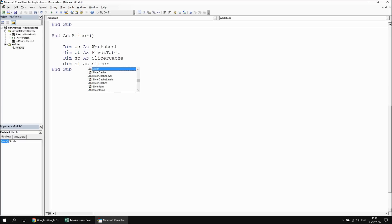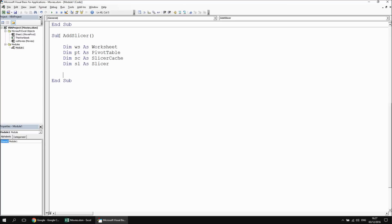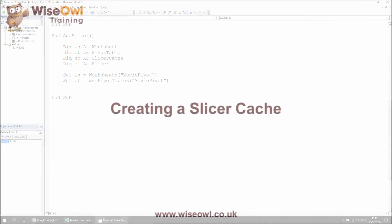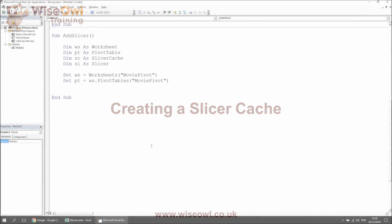Having declared all those variables, I'm just going to set a couple of the simple ones up. I'm going to say set ws equals worksheets, and having given my worksheet a sensible name, I know it's called movie pivot. I can also say set pt equals ws dot pivot tables, and again I gave the pivot table the same name — I called that one movie pivot as well. So that's those two basic variables set up.